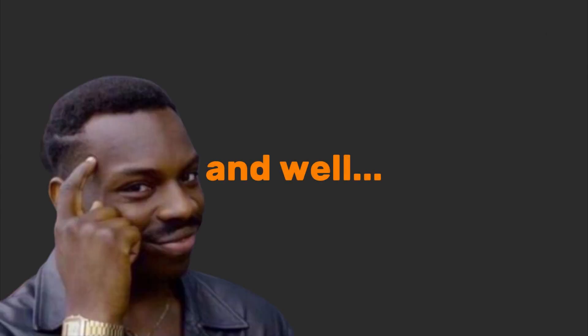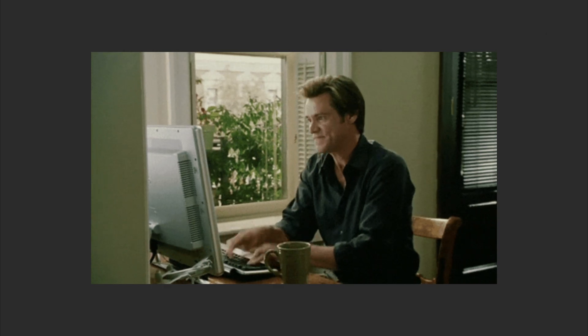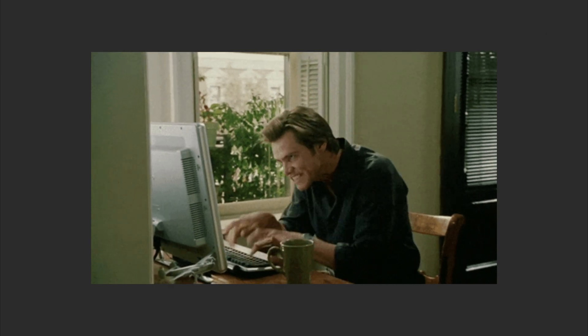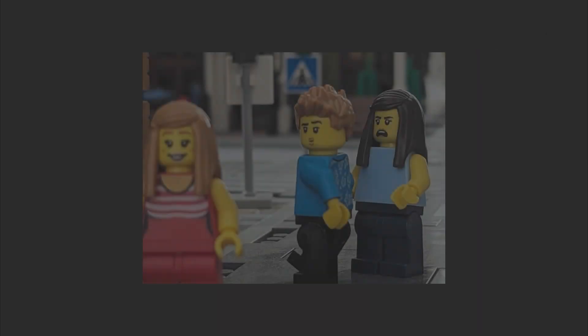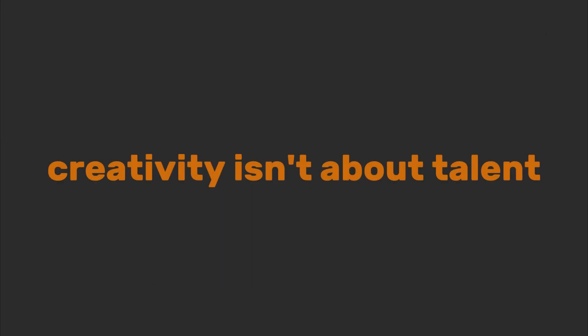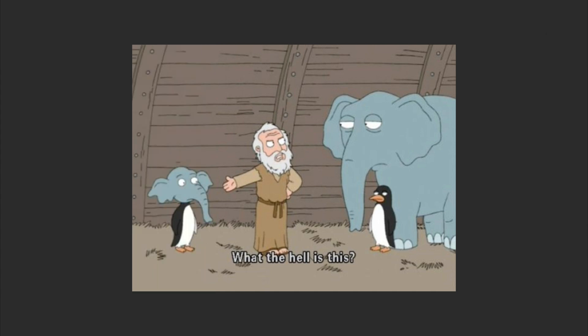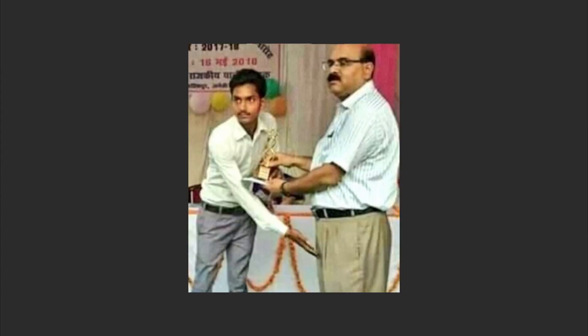Step three: creativity. Hackers are the MacGyvers of tech. They'll build a server rack out of duct tape, Legos, and sheer willpower. Creativity isn't about talent—it's about combining existing things in new ways.